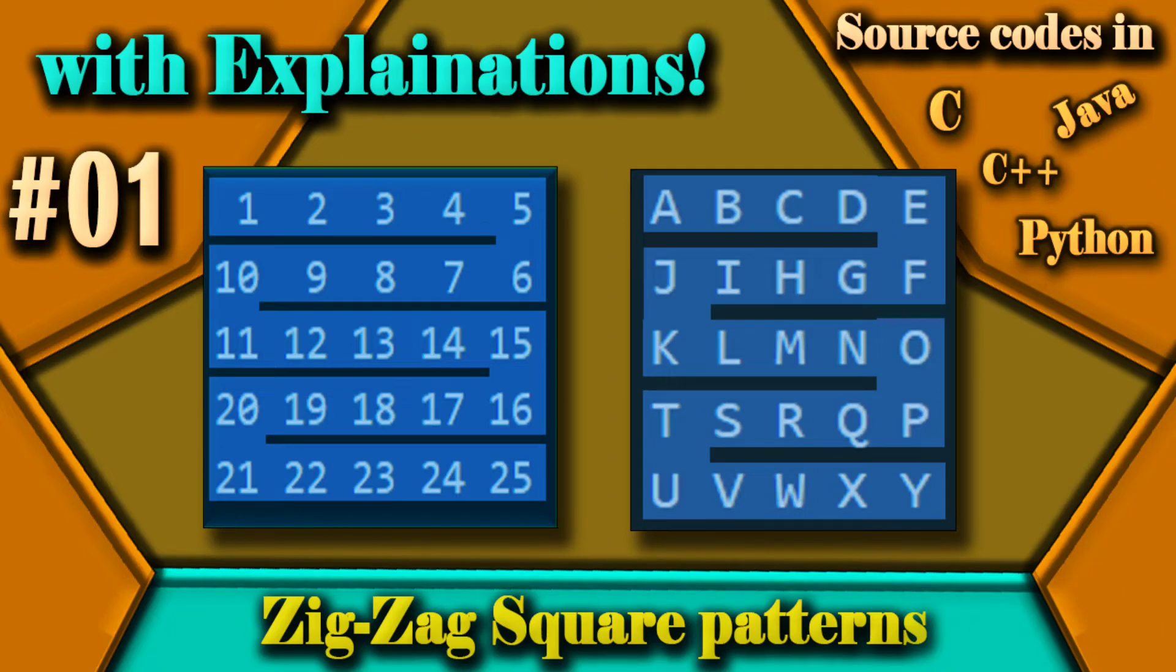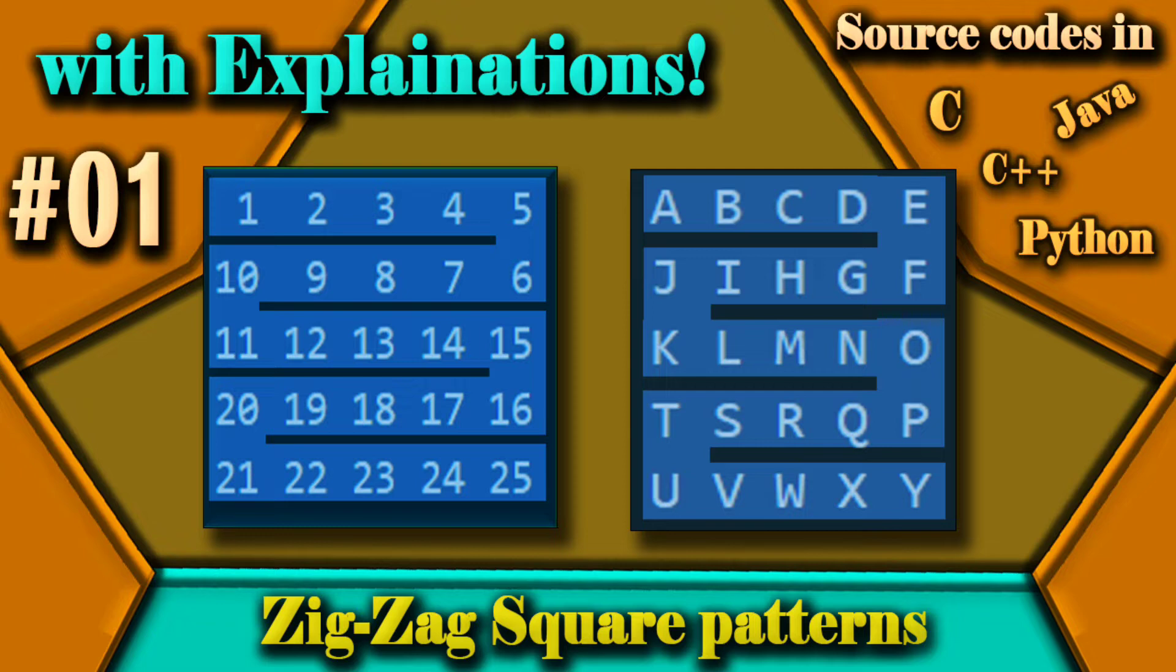Hello everyone, welcome to Build Algologics. In this video, we are going to learn how we can write our code to print this zigzag square pattern. So, without any further ado, let's get started.